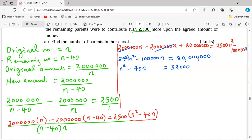Now we need to add a constant to both sides such that the left-hand side becomes a perfect square. The constant c is given by (b over 2) squared, which in this case means we take negative 40 over 2, squared.